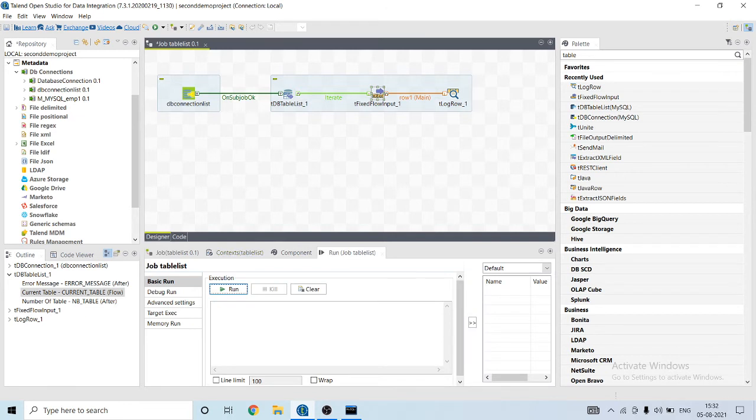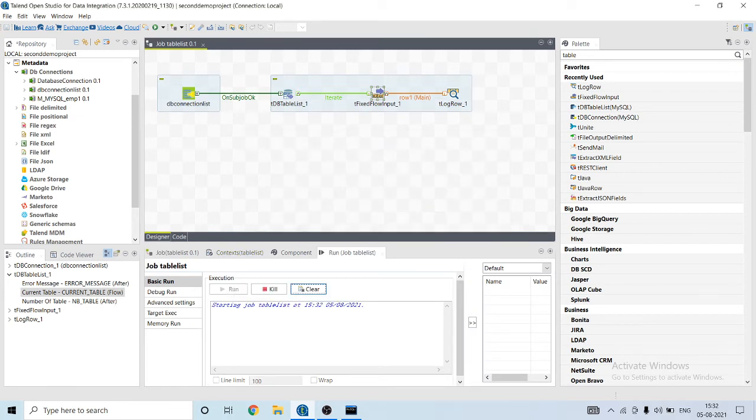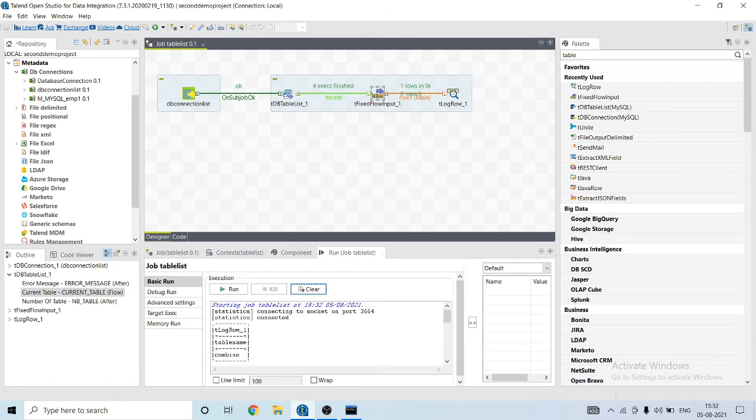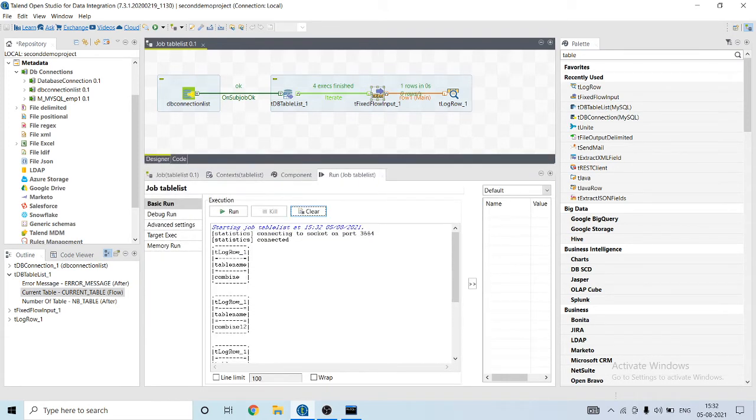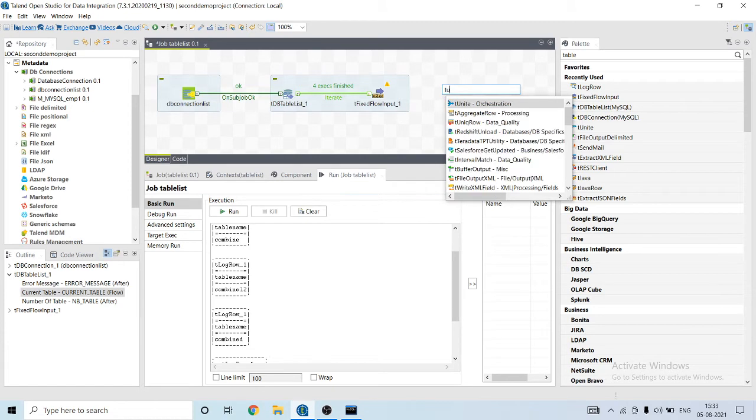Let's run our job. It's showing the output but it is showing one by one. So let's use tUnite component.